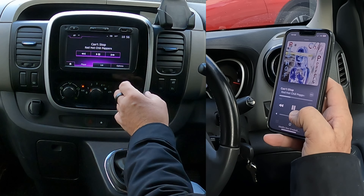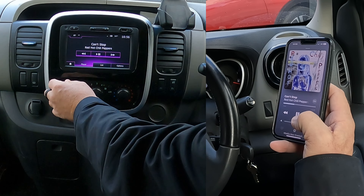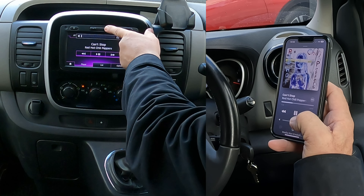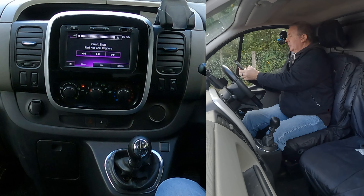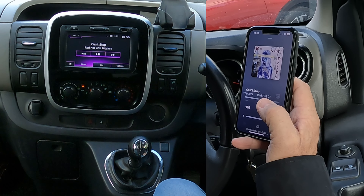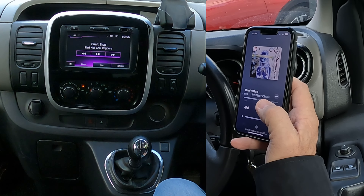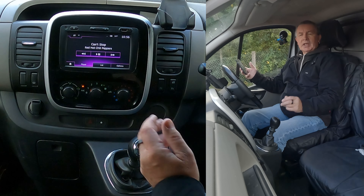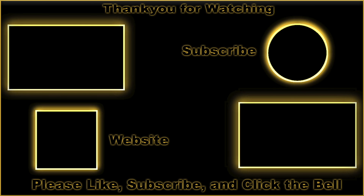That's it. You can turn the volume up using either control on the system, and that's how you play audio.